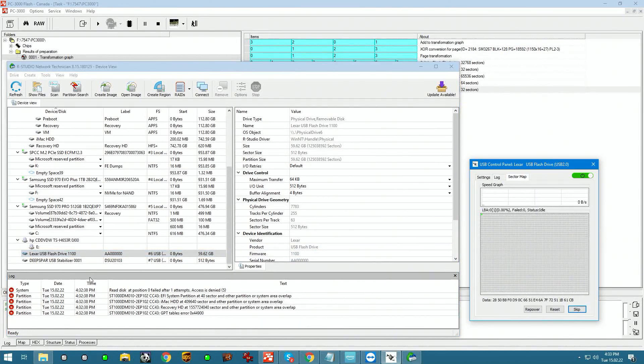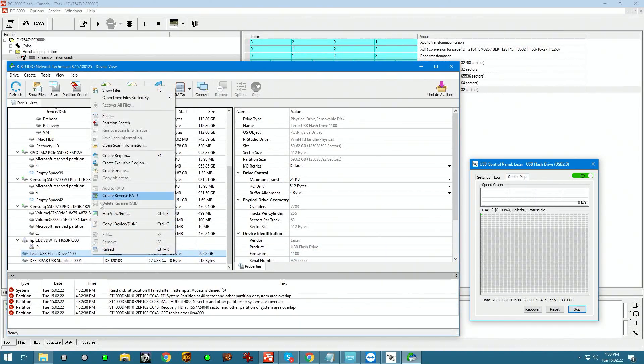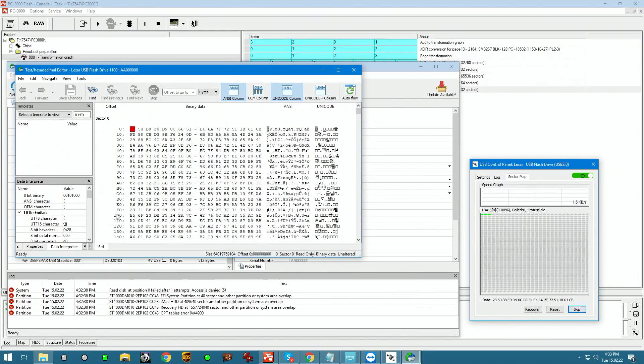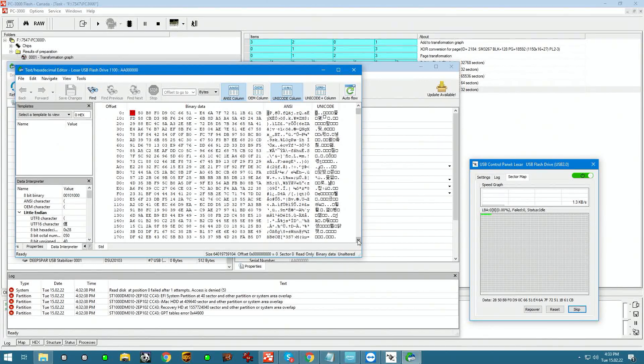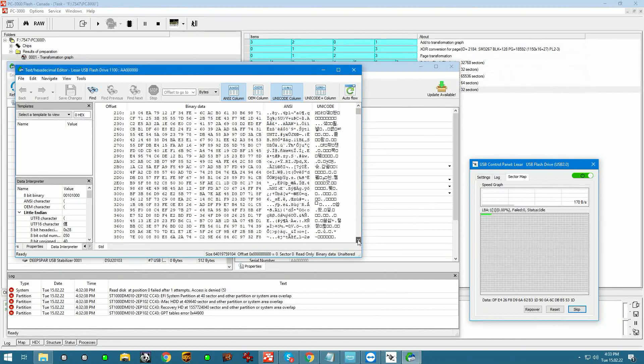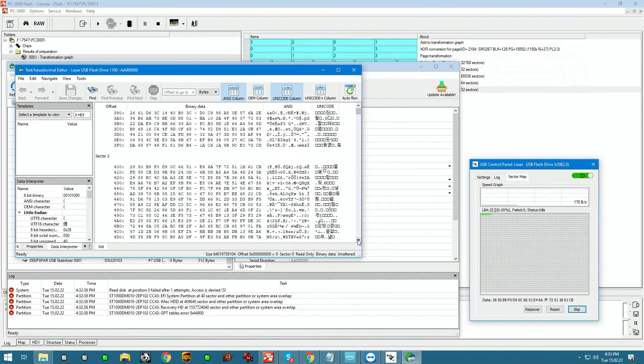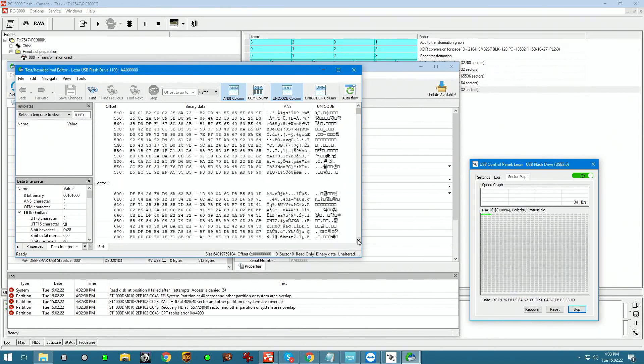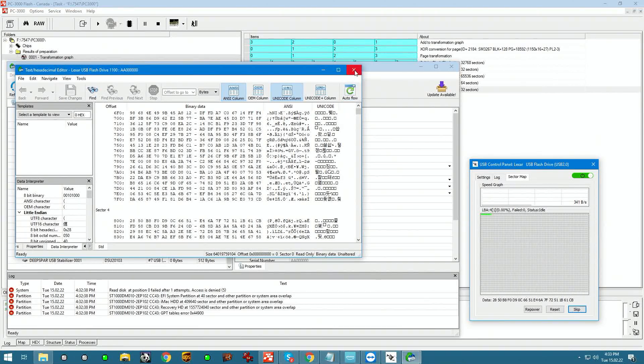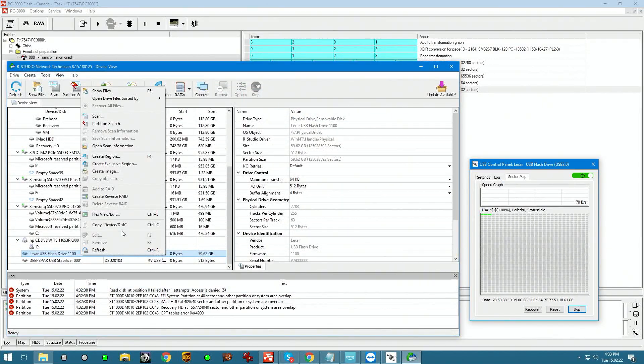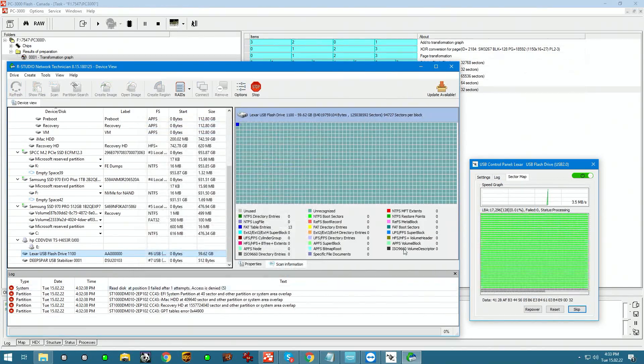But where's the partition? Why are we not seeing any partitions? So if we go into Hexview, we see some kind of gibberish. Let's do scan of the surface.